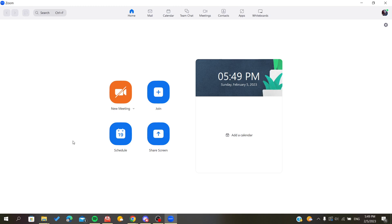After you open the Zoom desktop client, you need to sign in with your account. If you don't already have an existing account, you can sign up with a Google account, Facebook, or other associated account with Zoom, or create a new one with email and other personal information like password, username, etc.